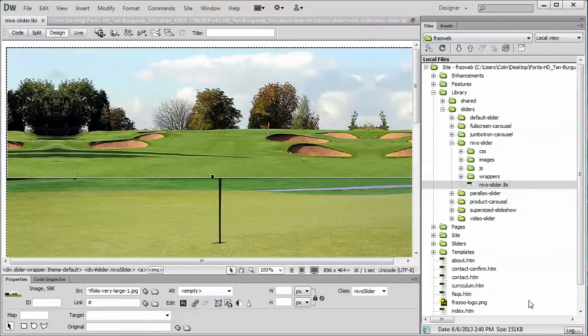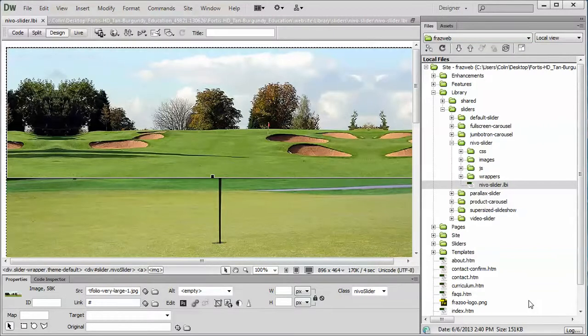Now once you've decided on your new images, I'm going to recommend you do not make them larger than 990 pixels wide because anything after that is going to be resized down in the page anyways. So it's just a waste of file size.